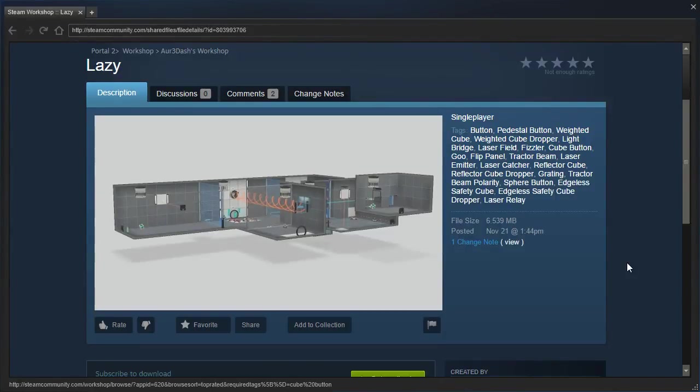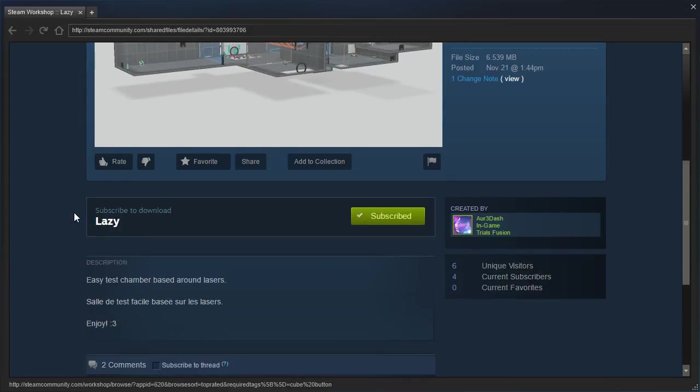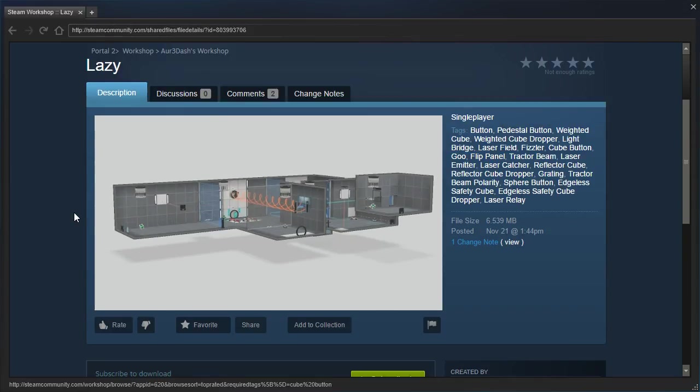Hey guys, I'm LB, and let's check out Lazy by R3. Hopefully, the name of the map does not correspond to the design of the map. Easy test chamber based around lasers. And then it's another language for people who don't read English. Let's see.